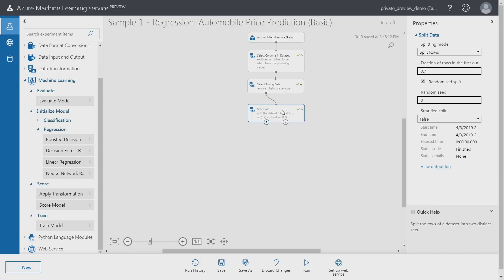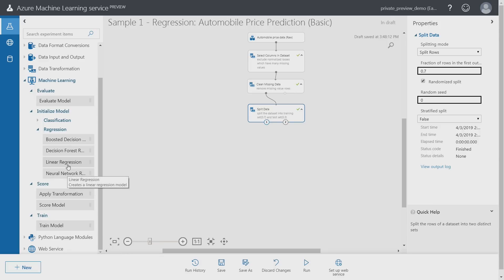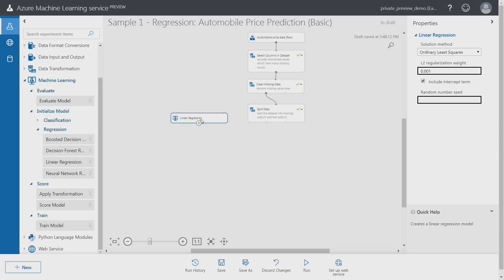Now let's add a few more steps so that we can train a machine learning model. Since this is a prediction problem I will be using a regression approach to this. Specifically, I'm going to use linear regression. There are a few more options that I can choose from as well.